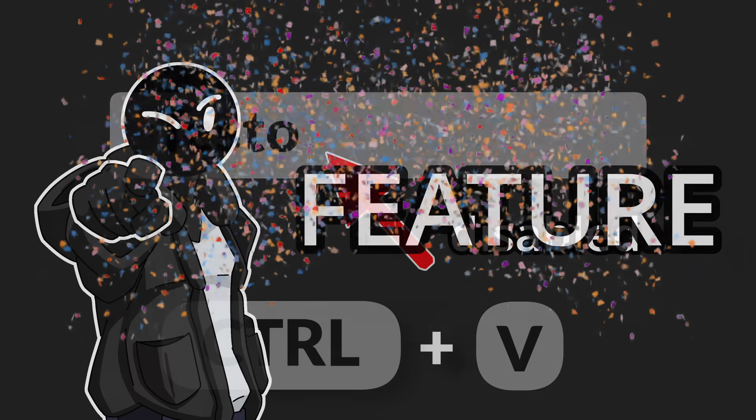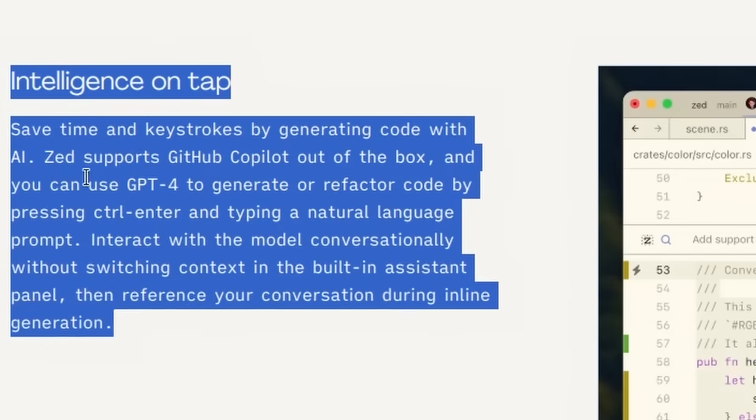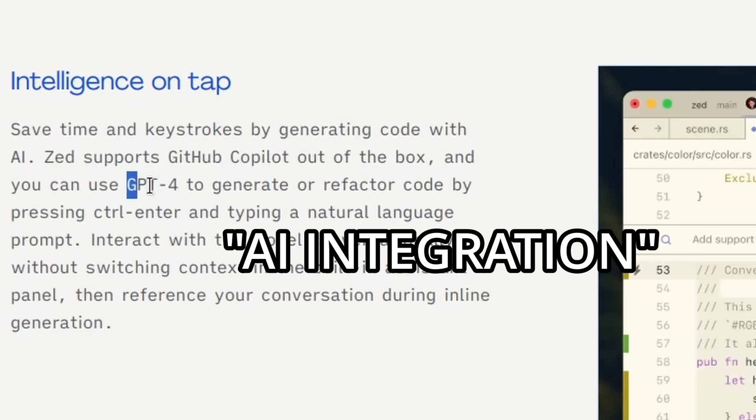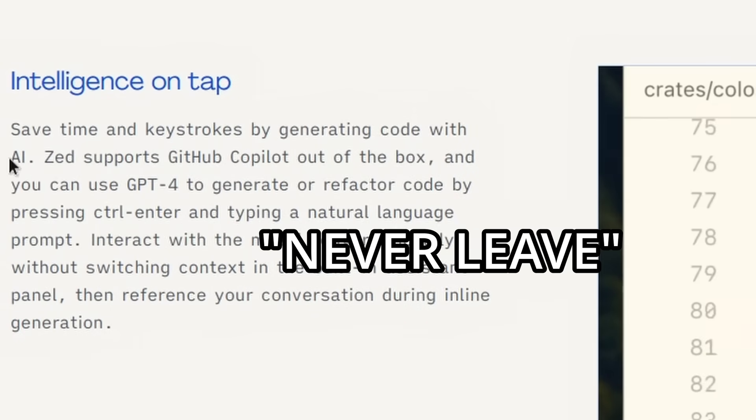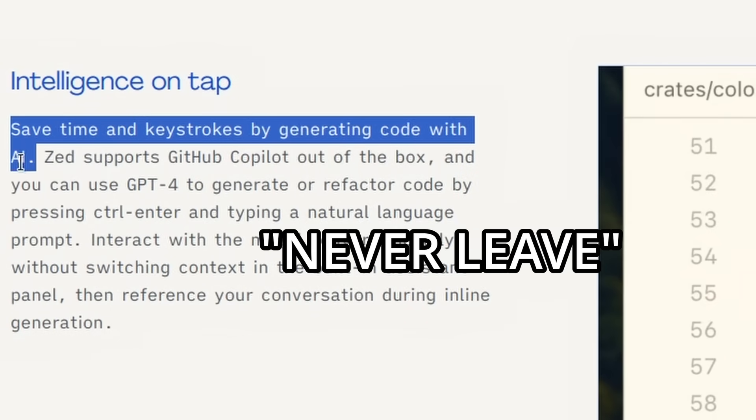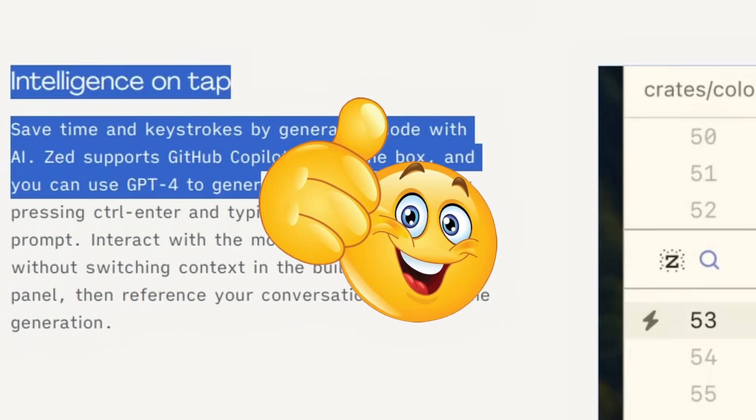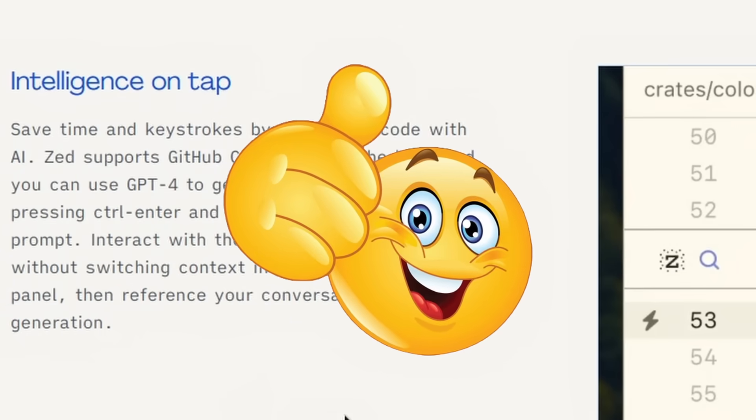because all code editors nowadays are praising themselves on AI integration, how you never have to leave your code editor to get AI assistance. I'm joking by the way, I will try to fix it.